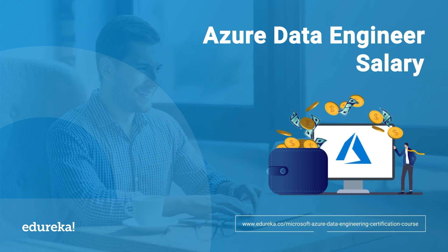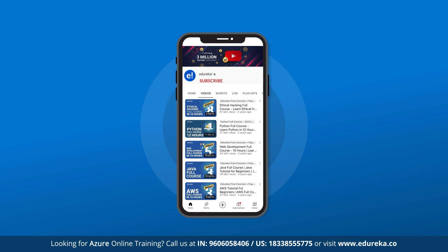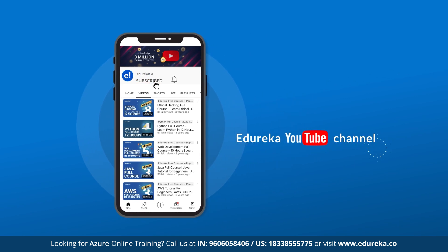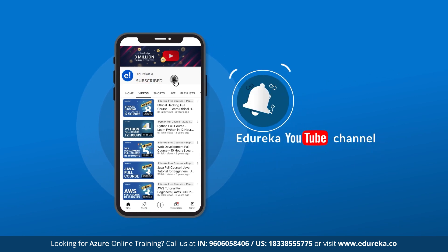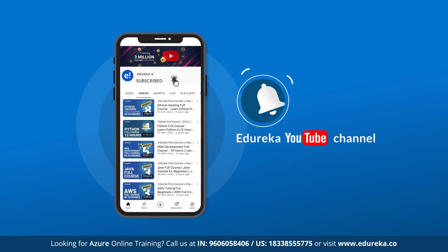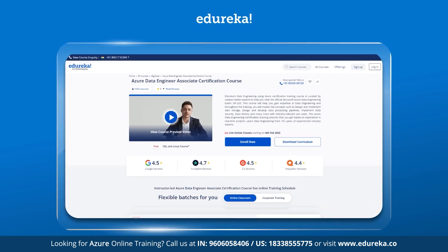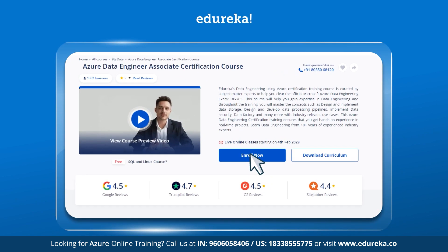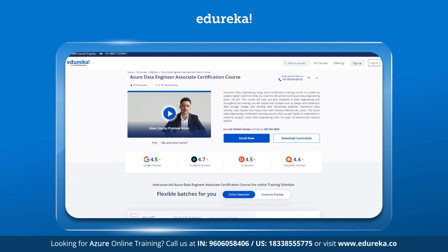Before we move on, if you haven't already, please subscribe to the Edureka channel and also click on the bell icon to never miss out on any updates from us. Also, if you are interested in our certification training, do check out the link shared in the description box below.